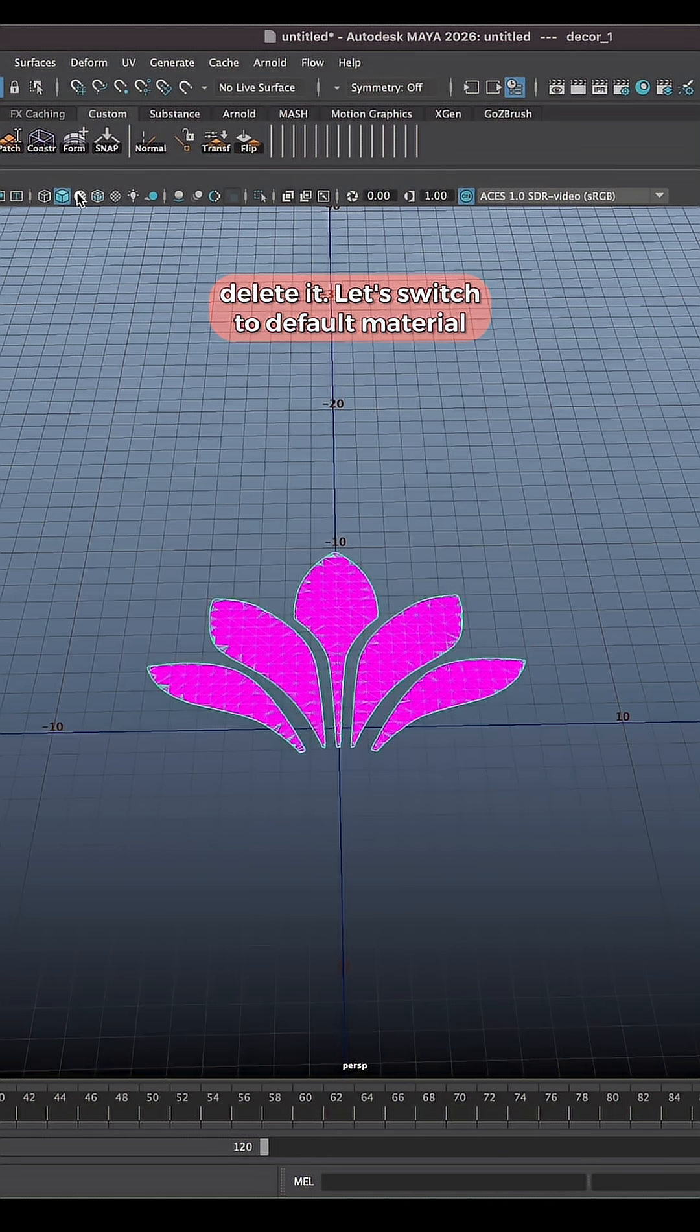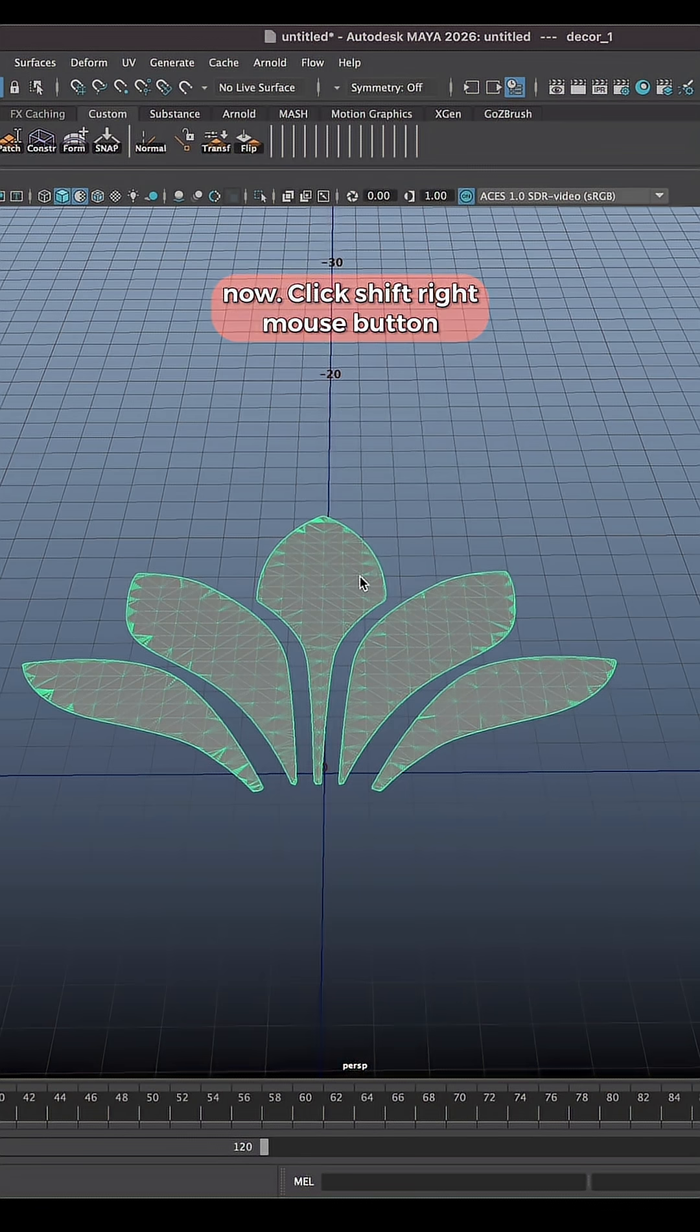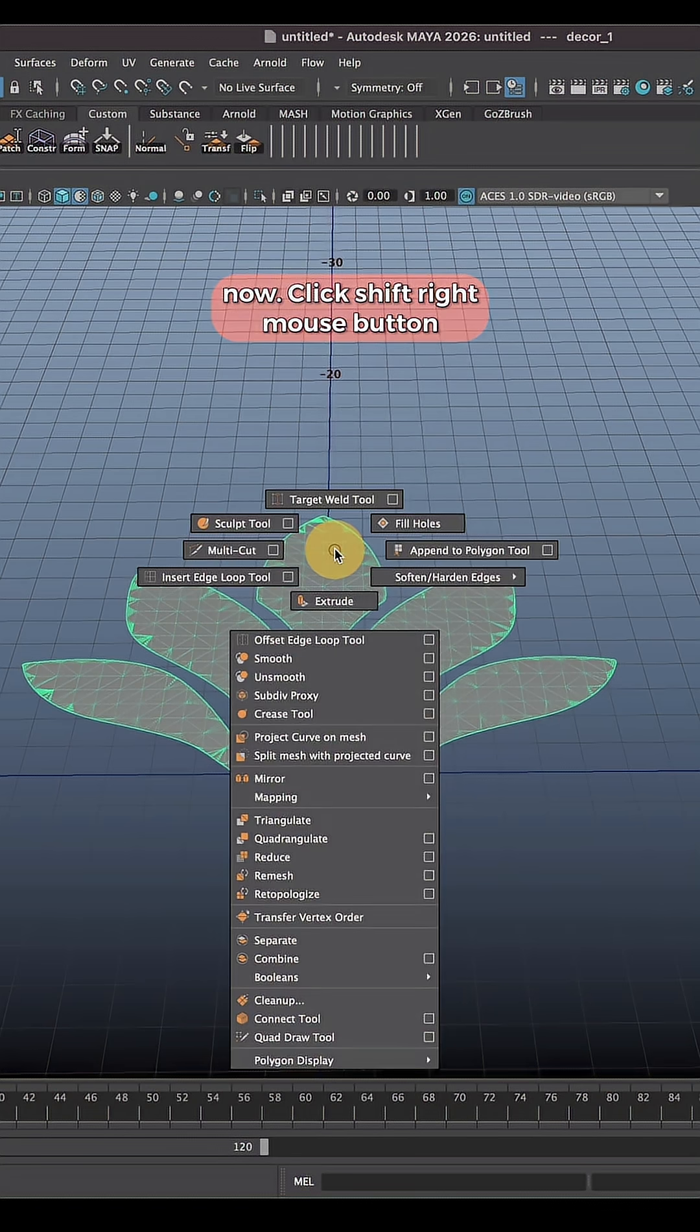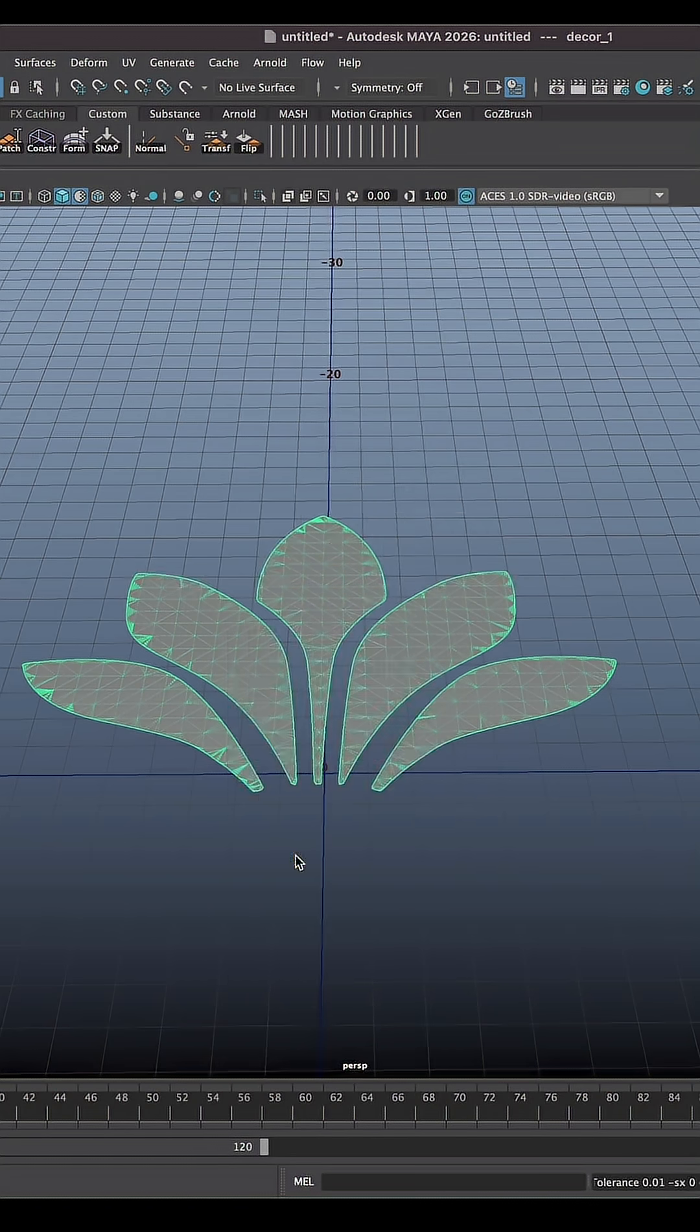Let's switch to default material. Now click Shift right mouse button. Choose Reduce.